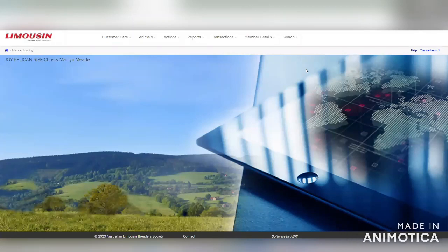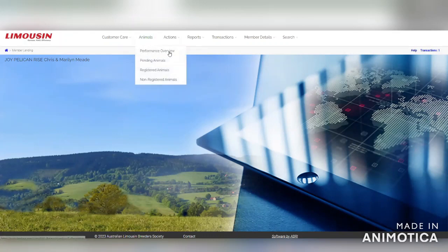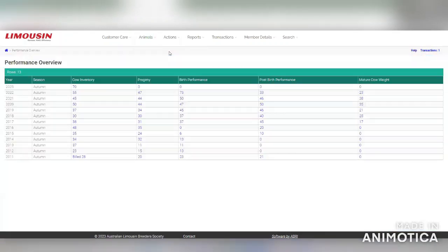In this video we are going to look at how to process your inventory. Once you've logged in to the ILR online page, you'll need the animals performance overview tab.